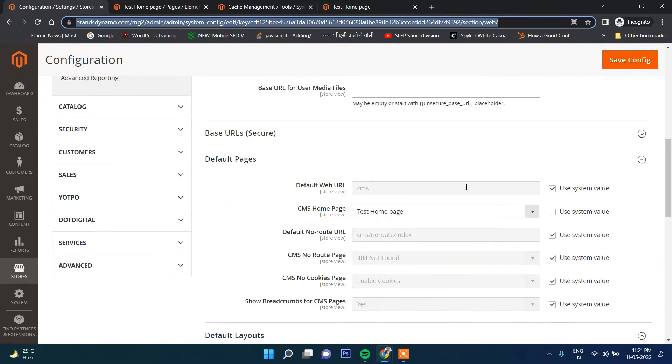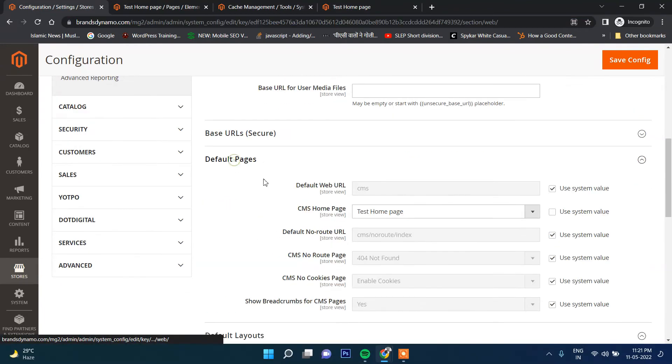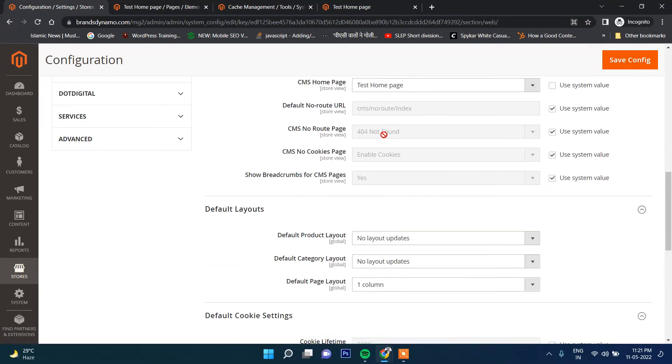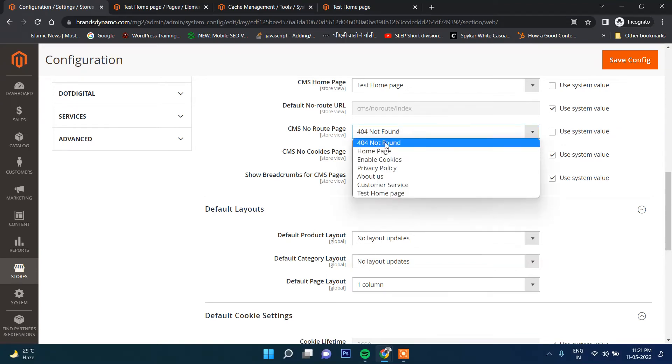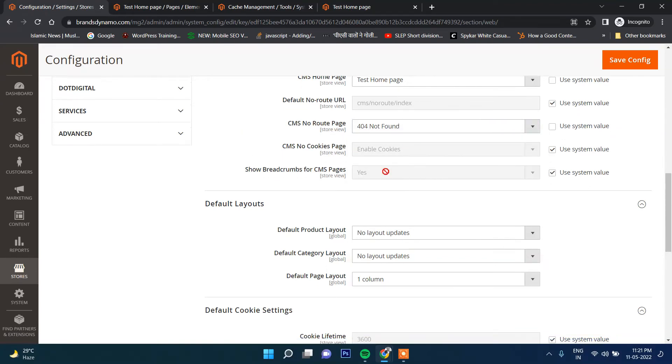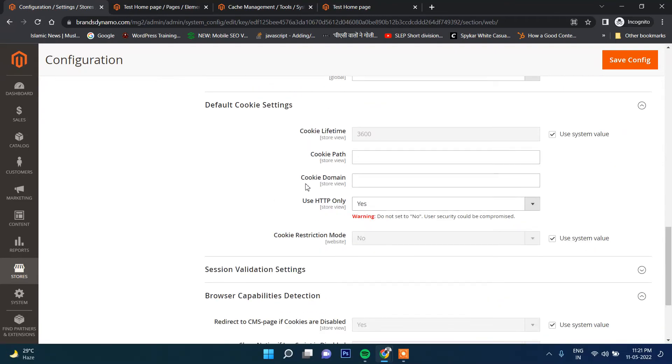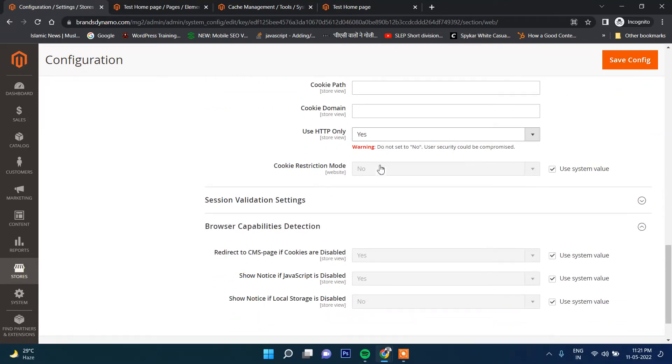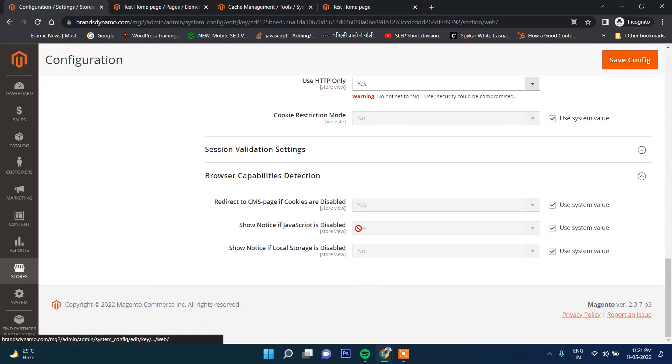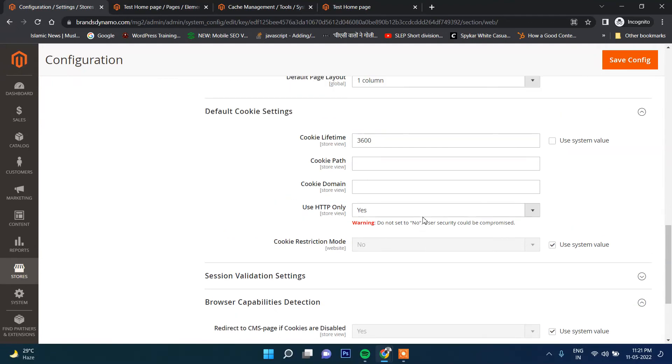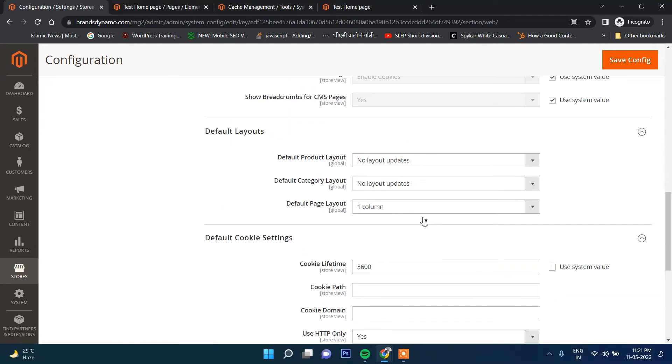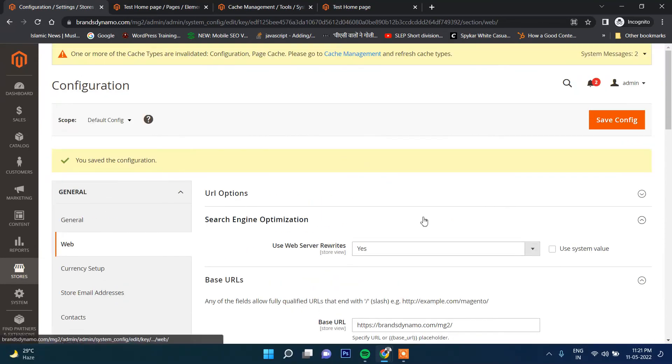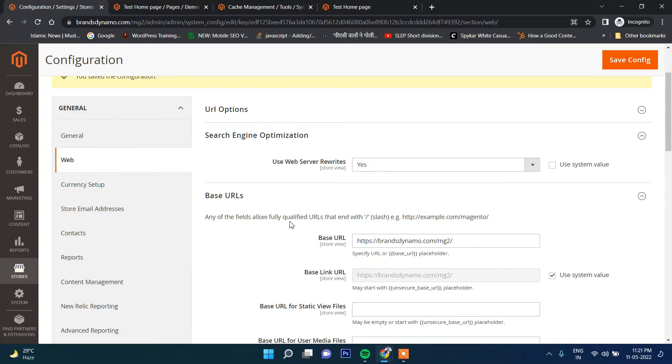That means you can change the home page from the default page section. Apart from that, you can also specify here which will be the 404 page, cookie page, and other configuration. Cookie lifetime you can change from here - the default cookie lifetime. If cookie is disabled, which page should show? If JavaScript is disabled, which page should show? All these configuration options are also here. So guys, that's it in this video.